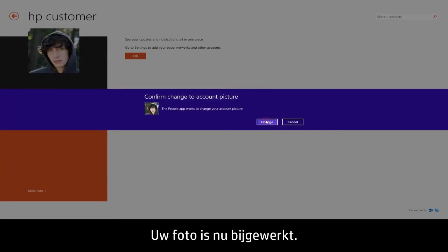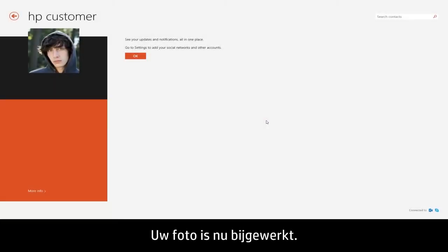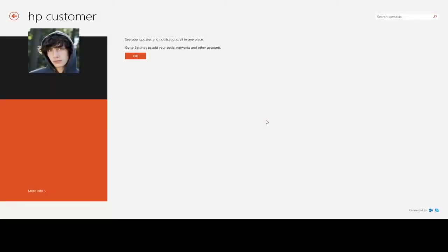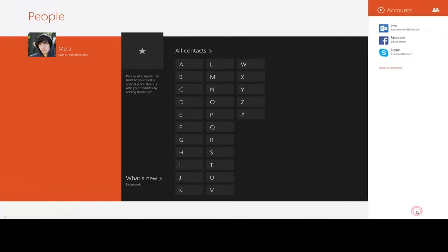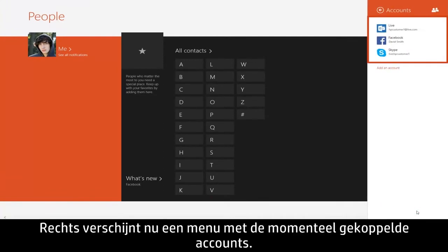Your picture has now been updated. To manage your account connections, click Connected To in the lower right corner. A menu appears on the right showing the accounts you have currently connected.